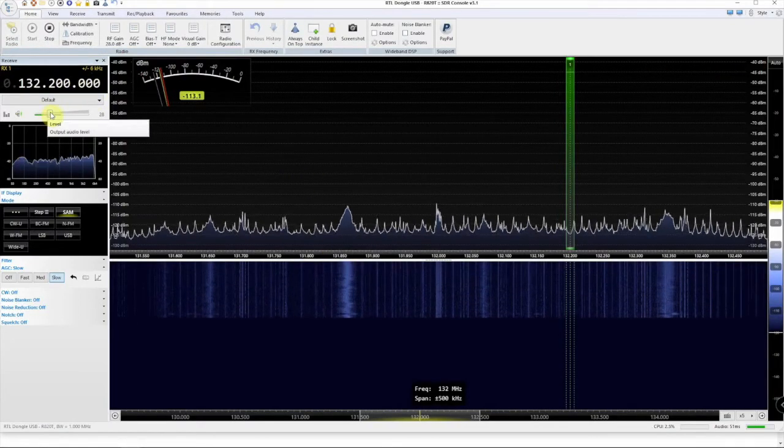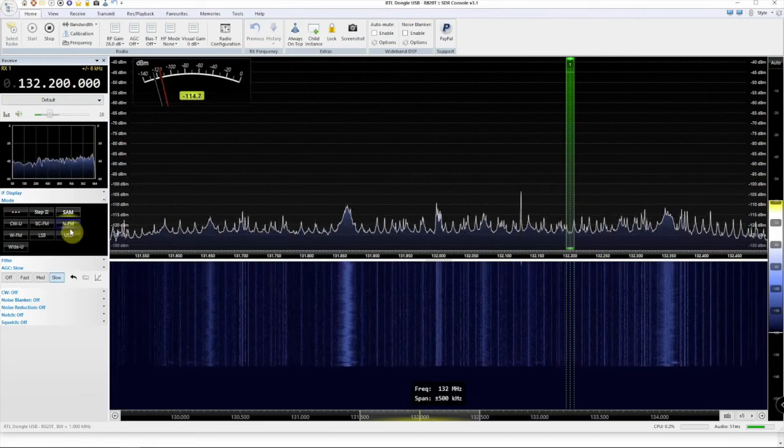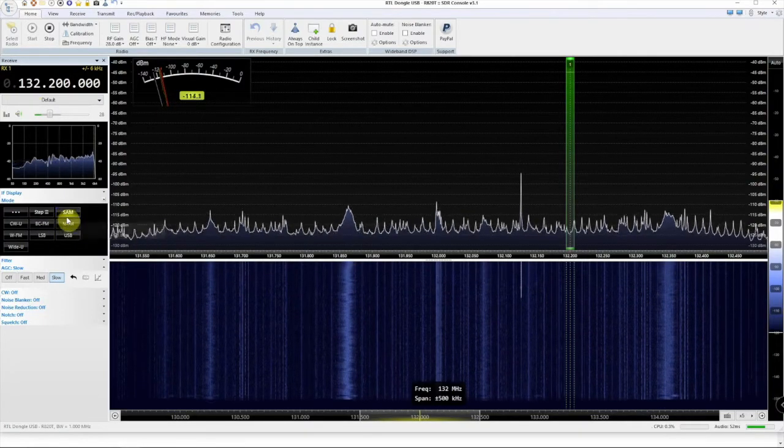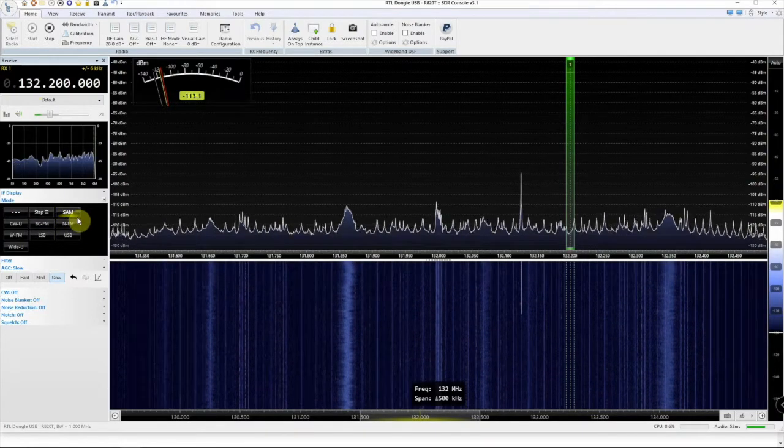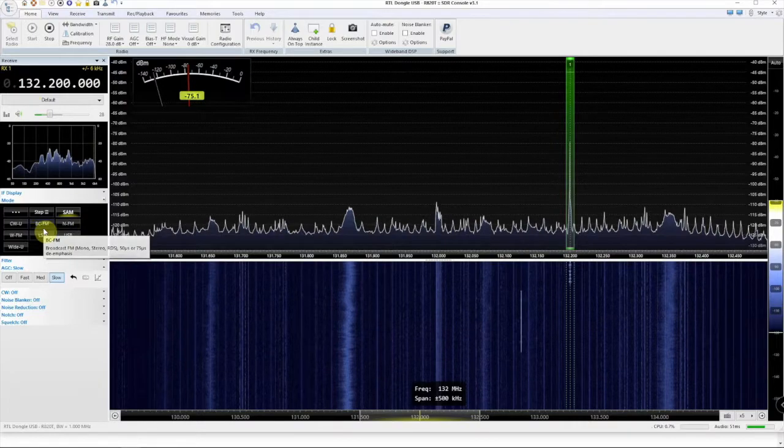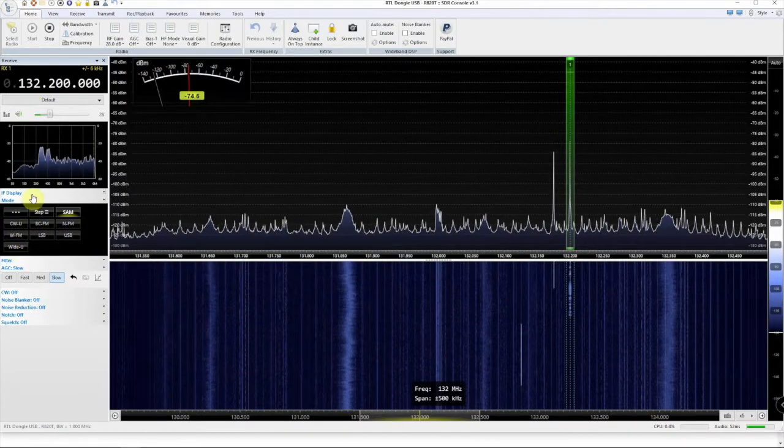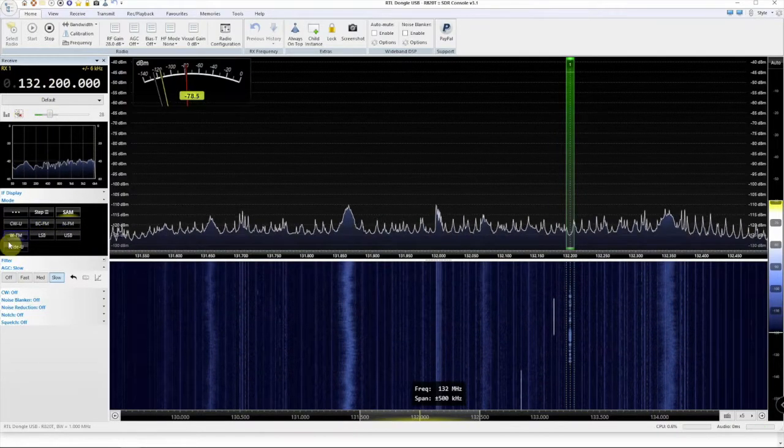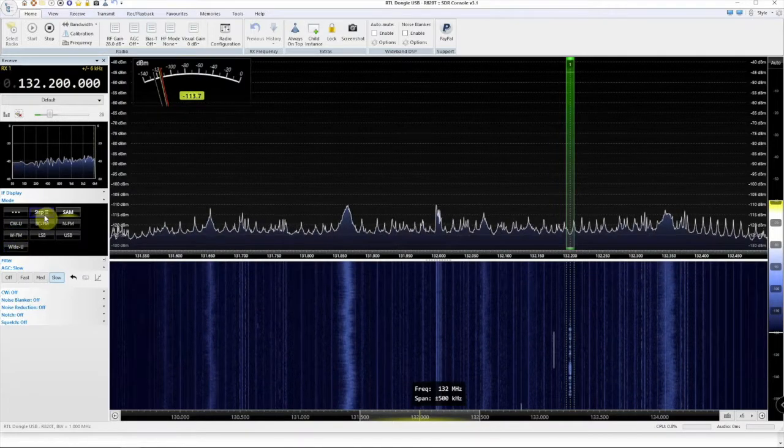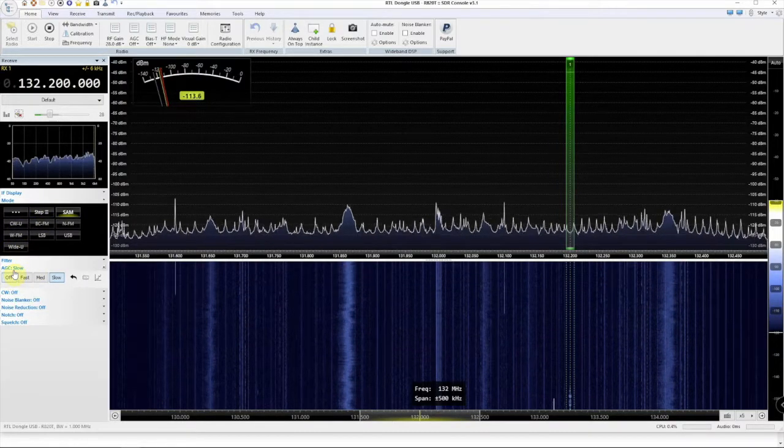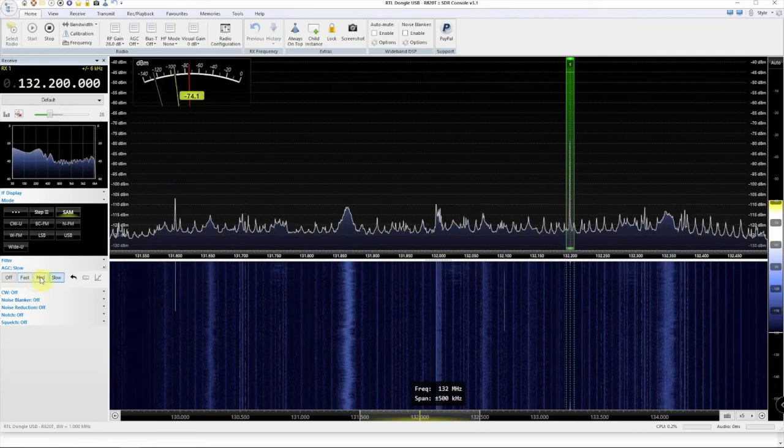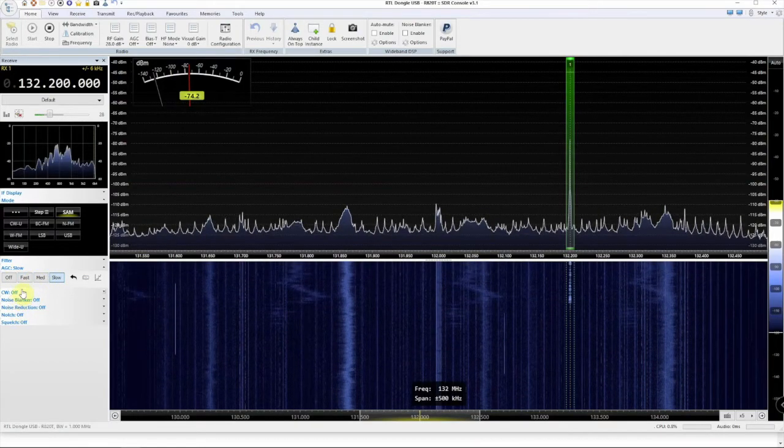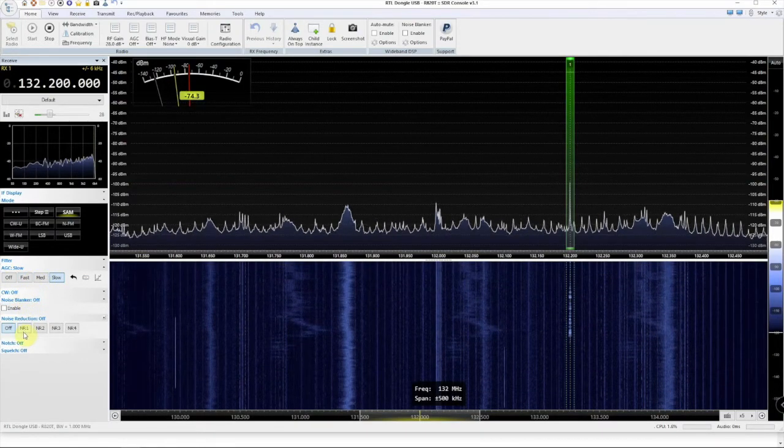Now it's running and we're on SAM, which is AM. And there's an upper band FM, lower upper side band, CW. Then we have our automatic gain control. Then we have some options down here.